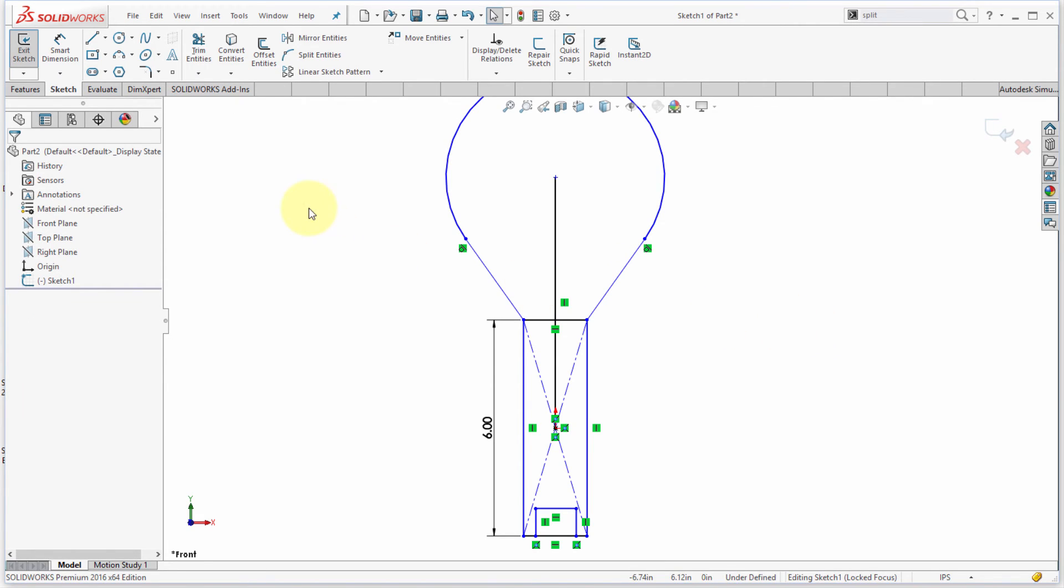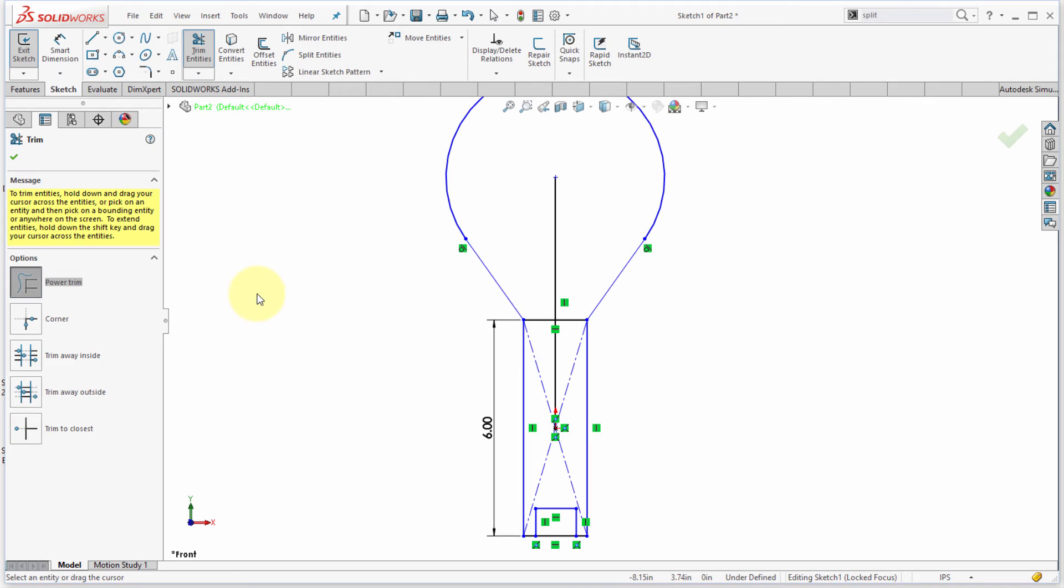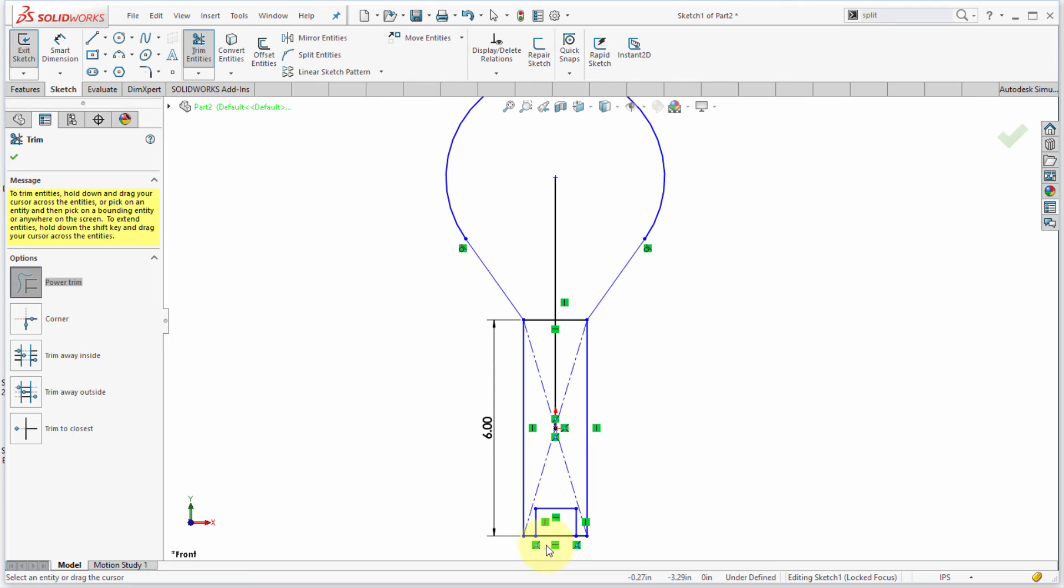Okay, so I'm ready to clean up my geometry, so I'm going to start the trim entities. And one thing you might skip past is notice the yellow message here, it says hold down and drag your cursor to trim. So, what that means is that I can actually click and drag, and notice how it does the trim for me.